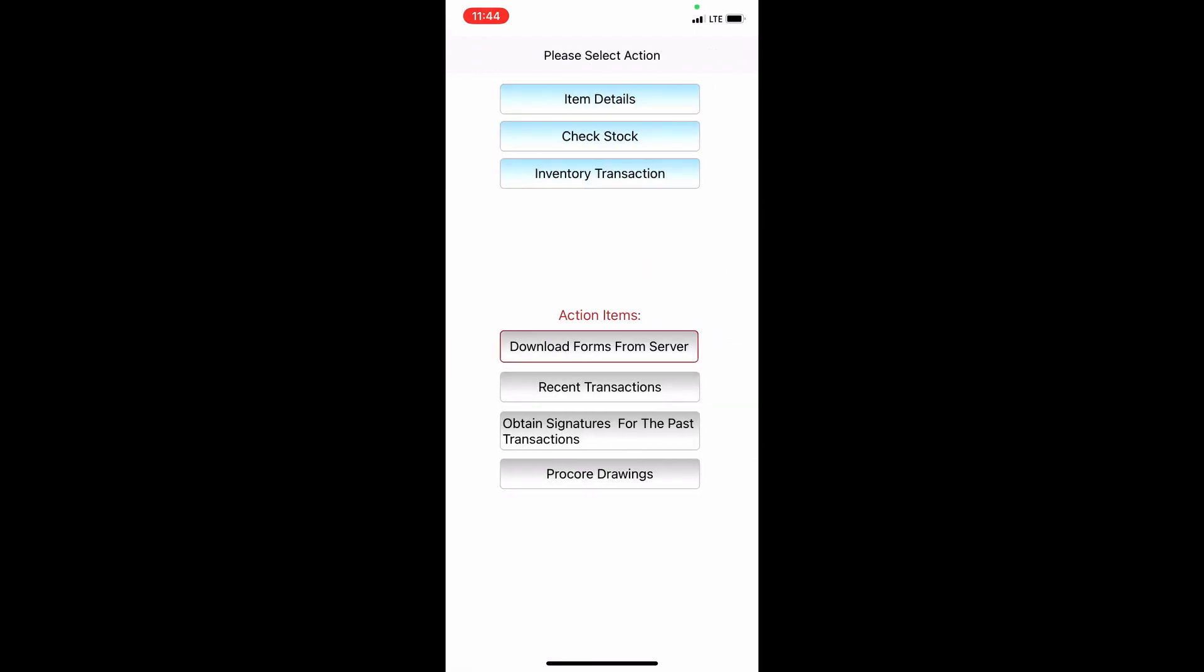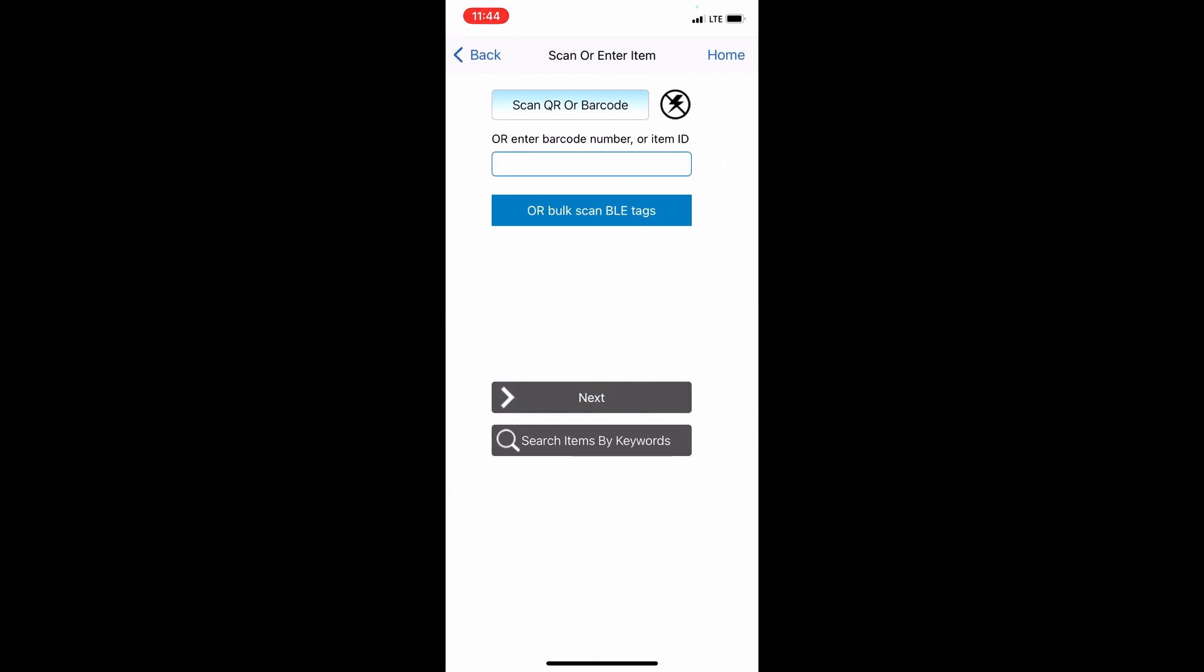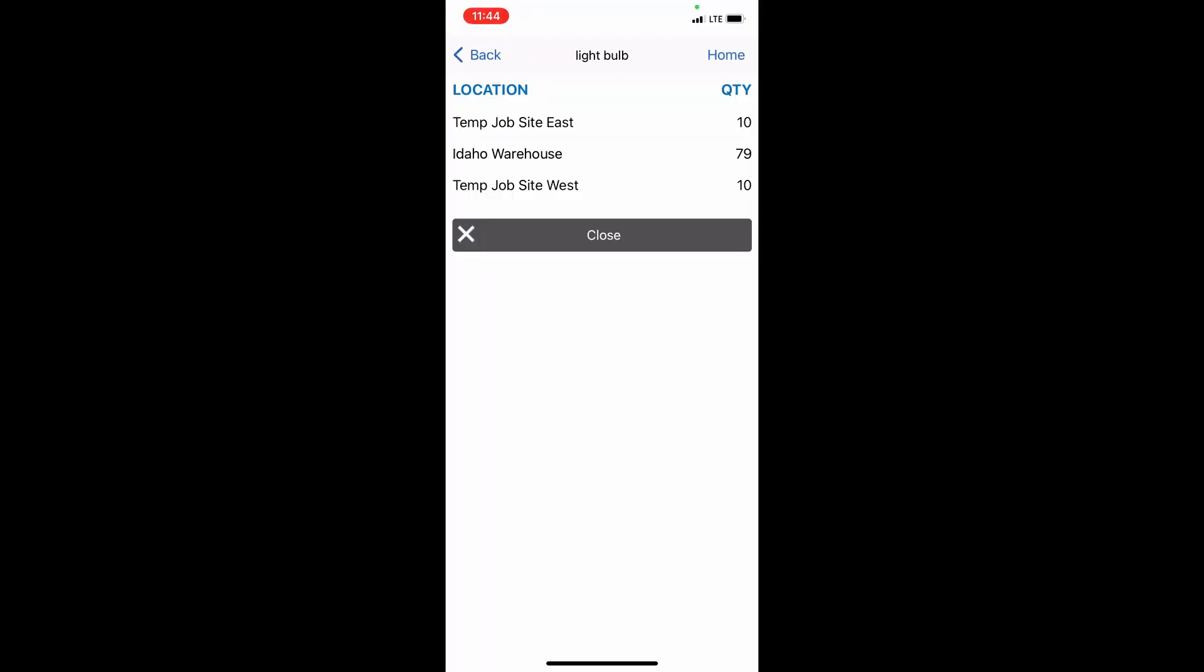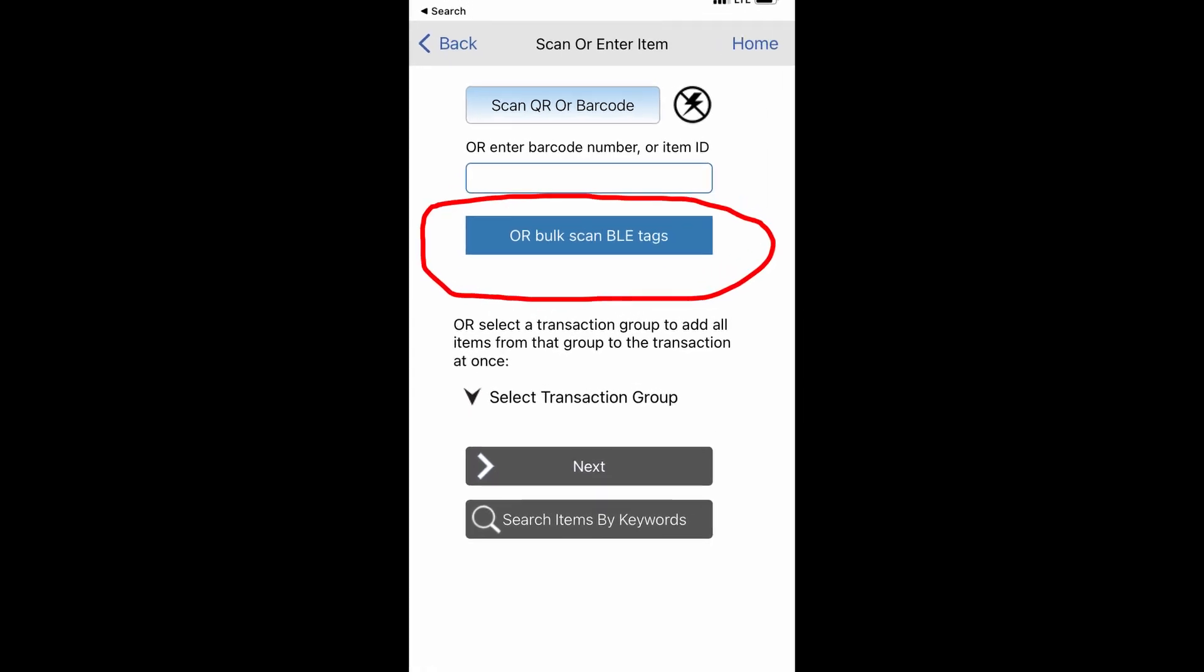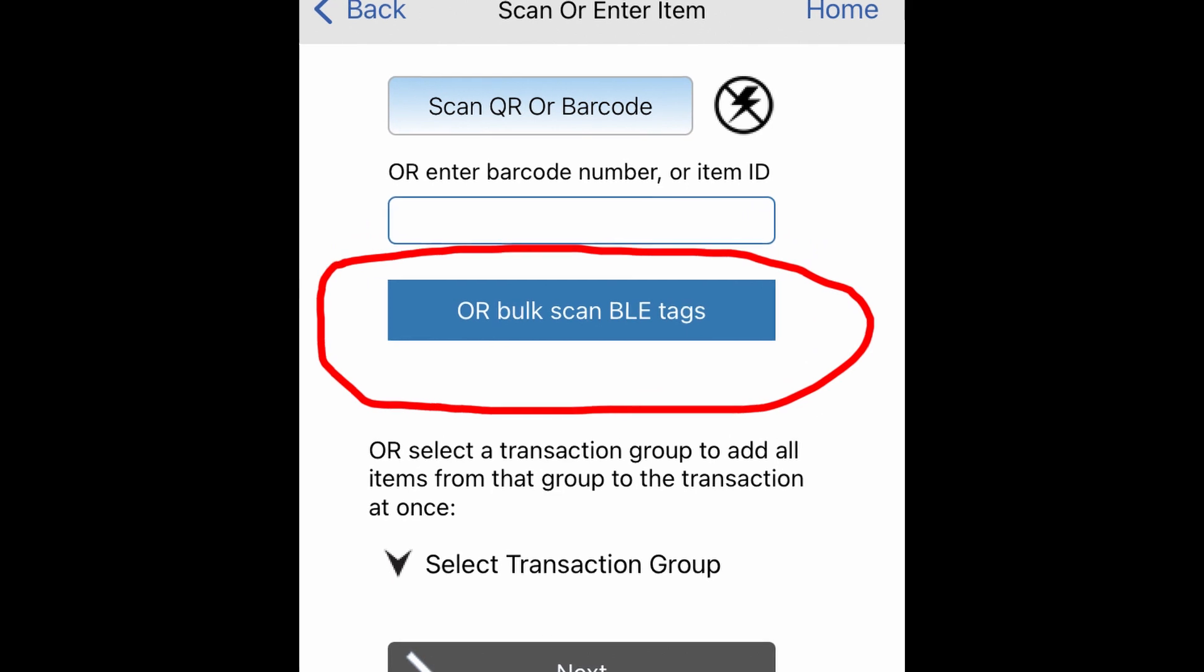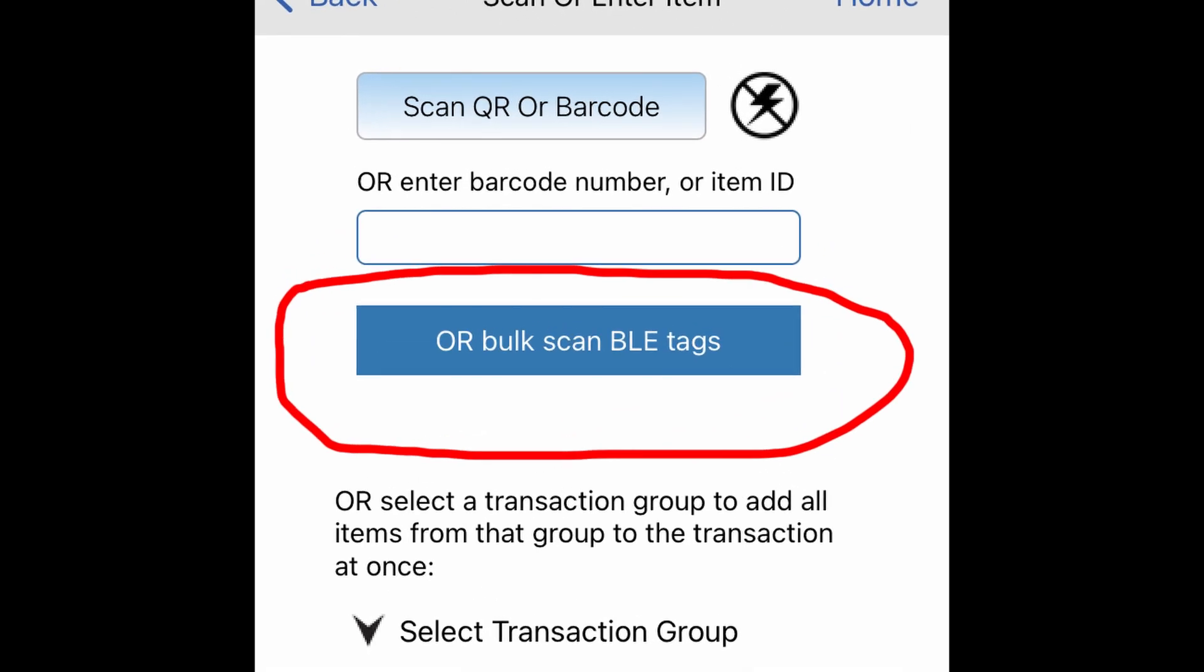There are many additional options in QR Inventory that make your life easier and your work more productive. This video is concentrated on the new addition to QR Inventory, the ability to bulk scan assets and inventory using Bluetooth beacon tags. This option takes inventory and asset management automation to a completely new level.